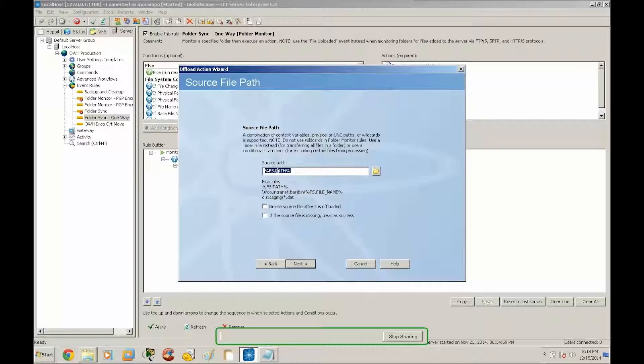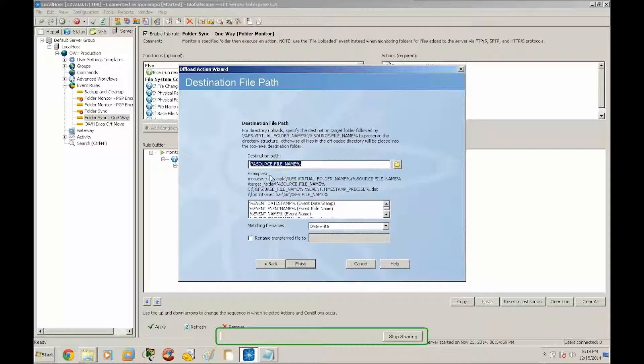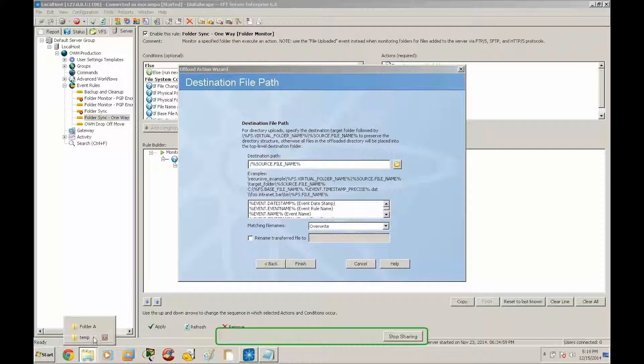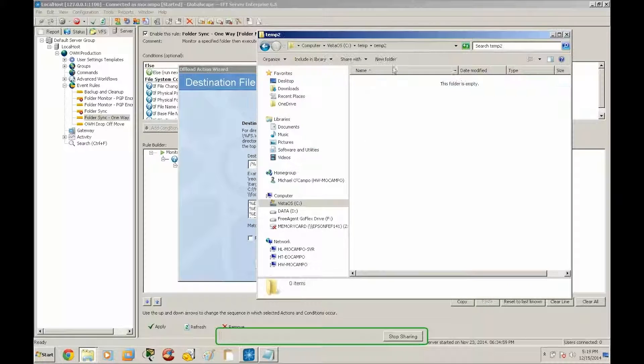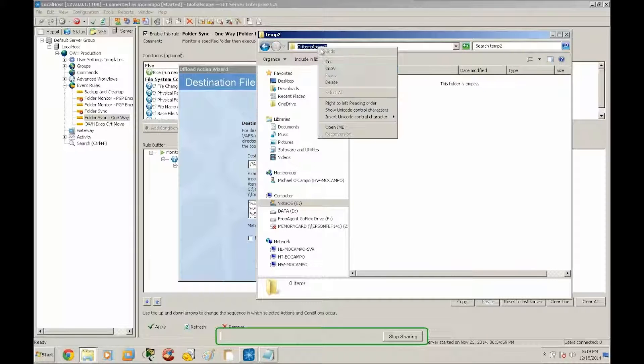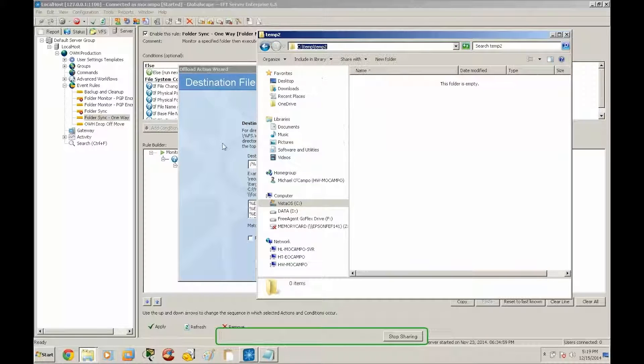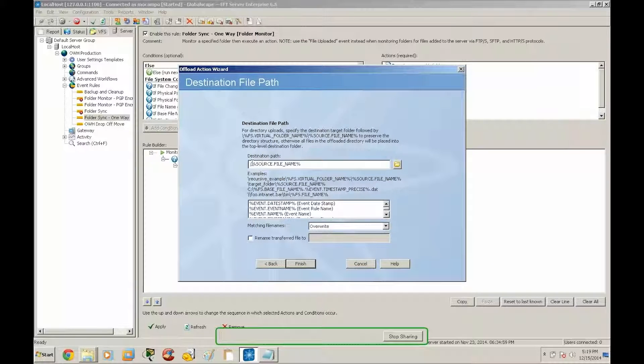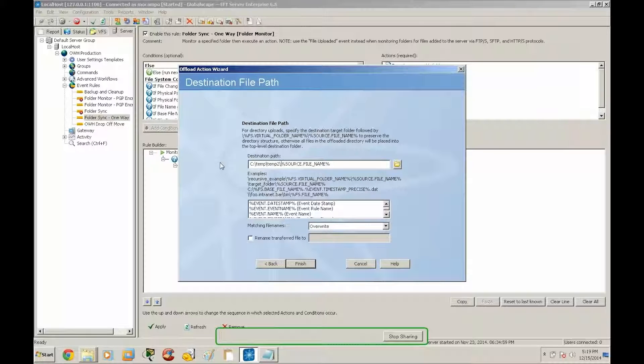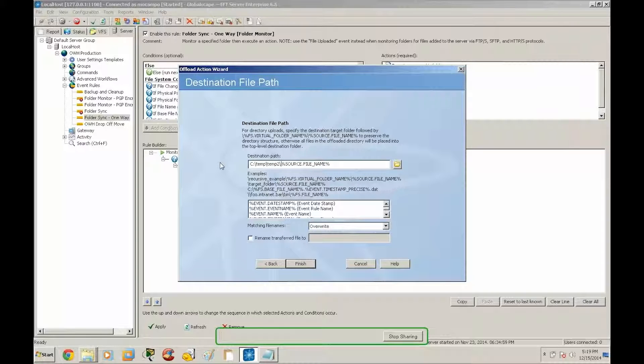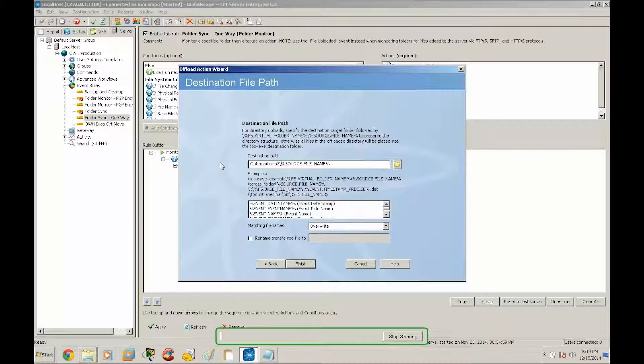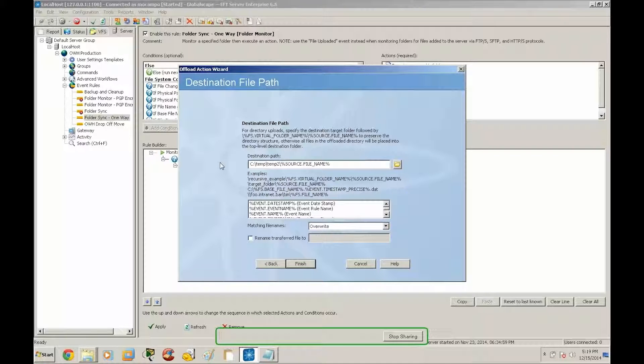We're going to leave this the same, this is the variable for the originating path and file name, and then we're going to set our destination path. Our destination path is going to be the temp2 directory. I'm going to go ahead and paste the temp2 directory here. Now this is the essential part of this sync: for this to work correctly the fs virtual folder name fills in the intermediary directories and folders, so we need to specify that variable between the final path and the source file name.